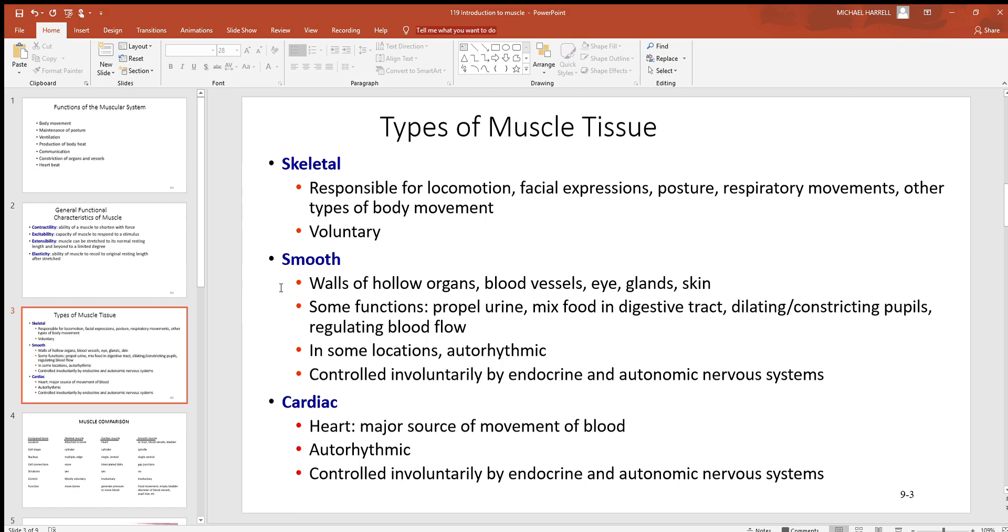That way you can change pressure and direct blood flow where you need it when you need it. In your eyes, the iris - the colored part of your eyes - is primarily smooth muscle. That's what makes that little hole in the front, the pupil, smaller and larger to regulate how much light's coming in.